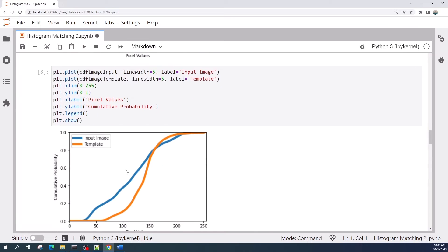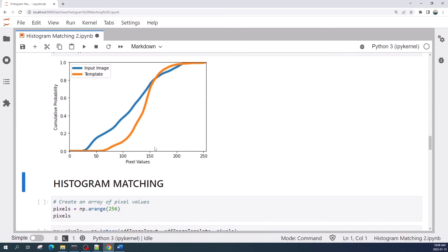This is the cumulative probability of pixel values from the template image. In this cell I plot the cumulative probability of pixel values from both the input image and the image template. After we do the histogram matching, the cumulative probability from the input image will be the same as the template's image.